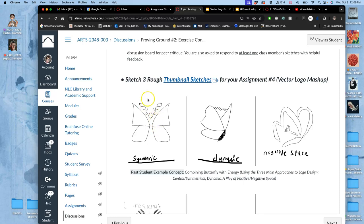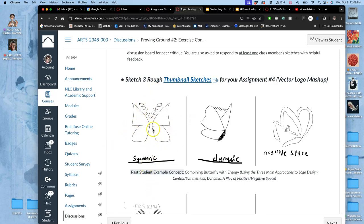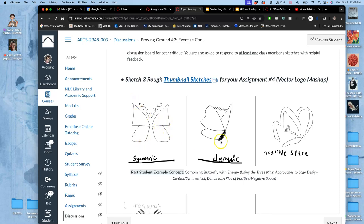You're going to draw it in three different ways that are good for designing graphics for logo design. One is symmetrical. Central symmetrical design means that the center of the design is the focal point, and everything grows out from there. So you can see the butterfly with the electric antennae in a symmetrical design.